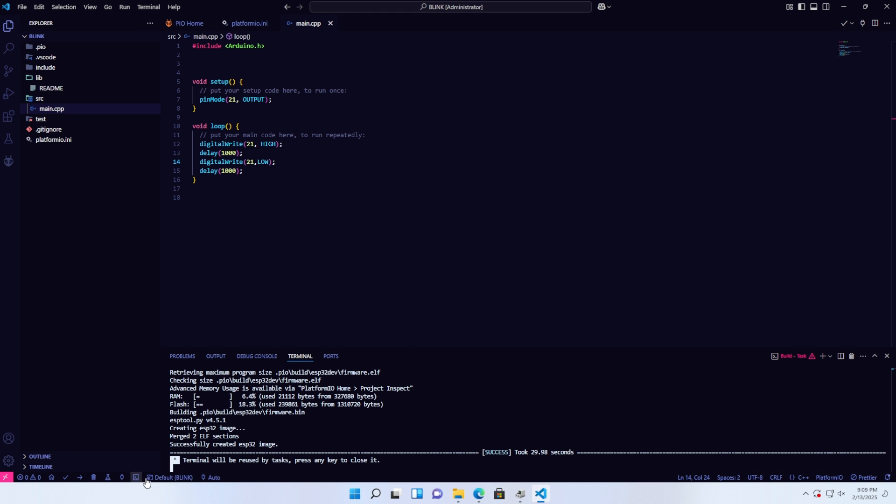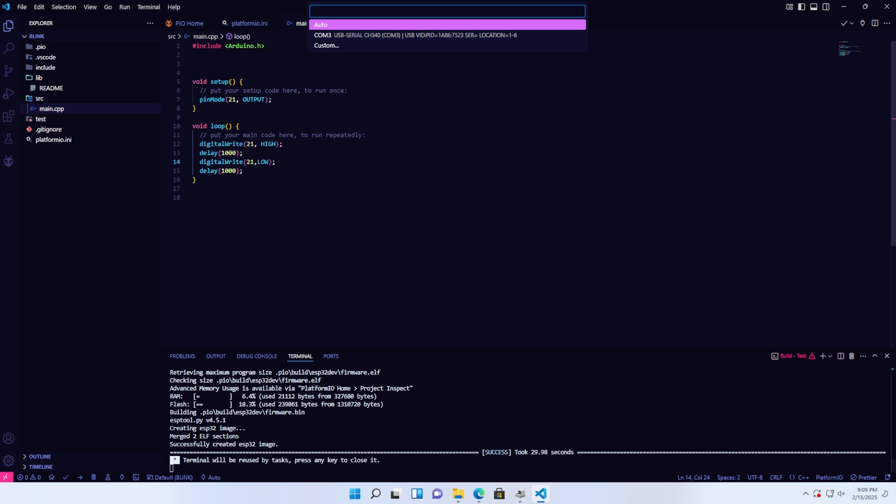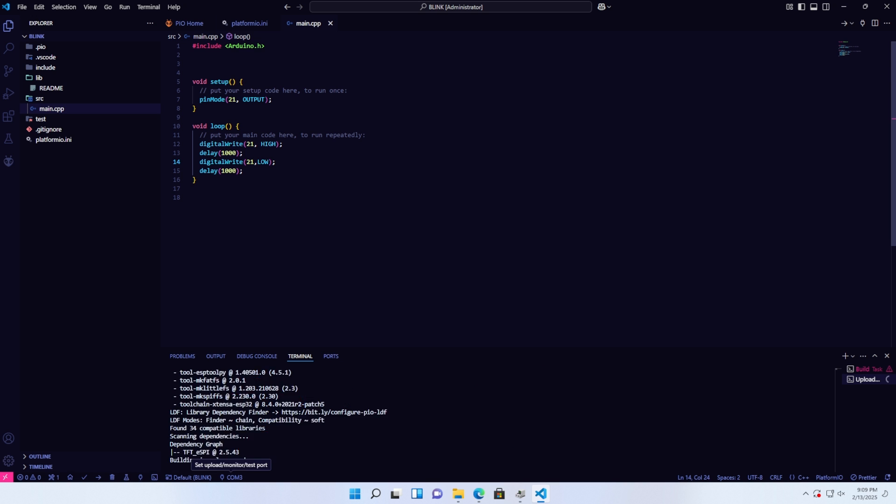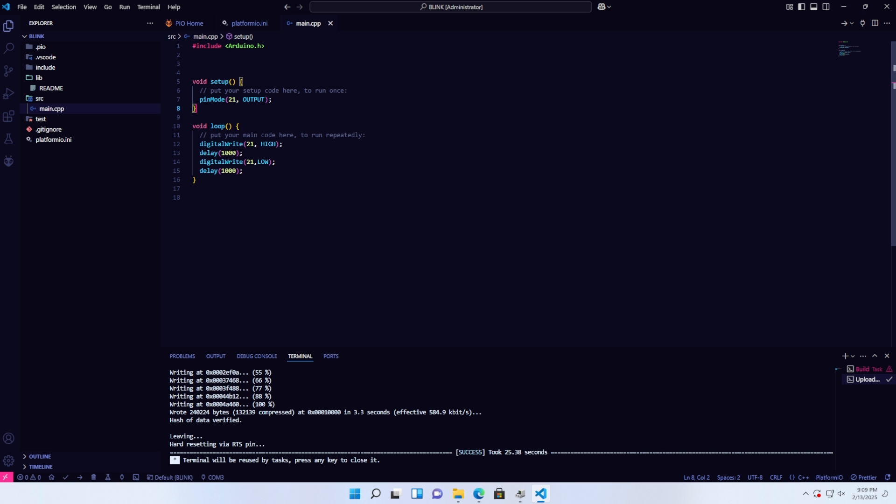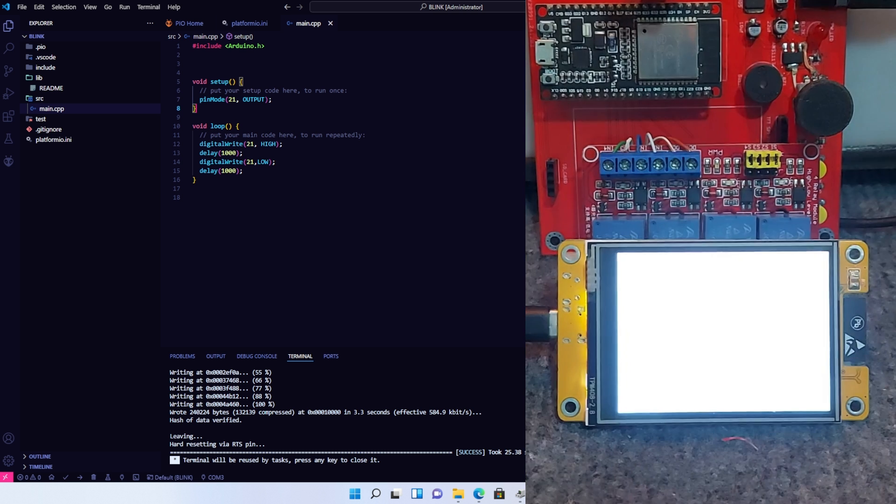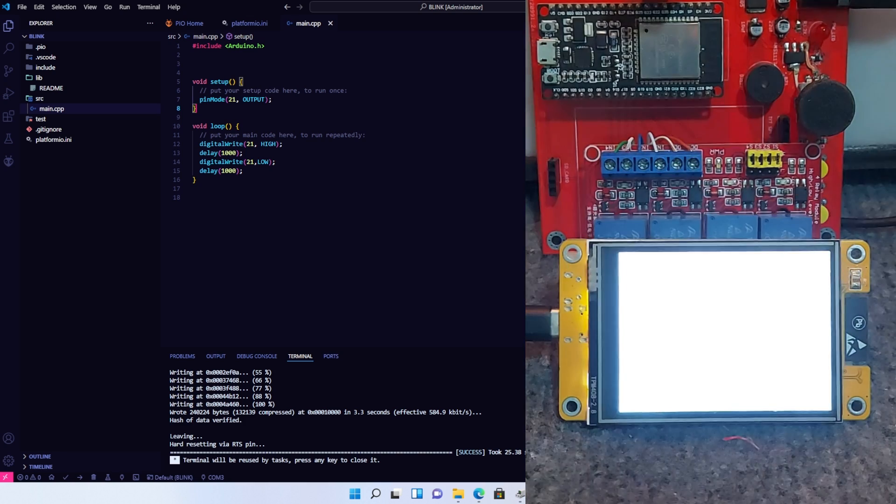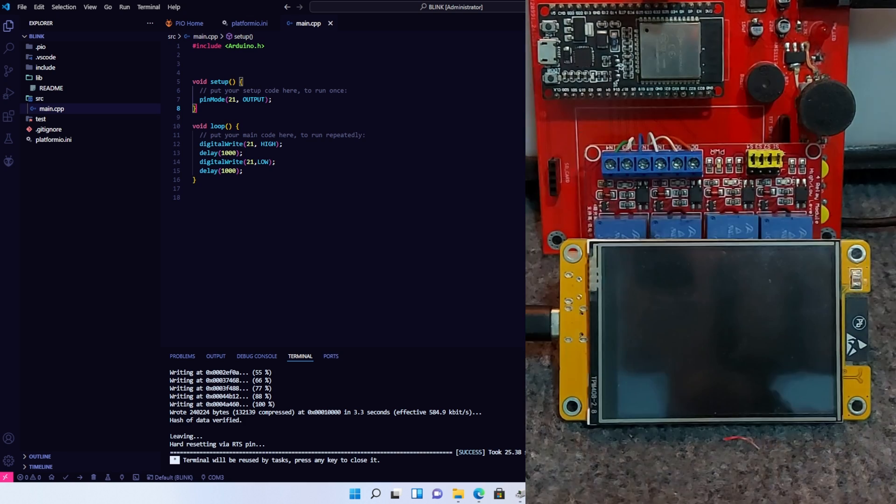Select the COM port, in this case, COM3, and then I'll upload the program. A notification will confirm the successful upload. As you can see, the LED is now blinking according to the program.